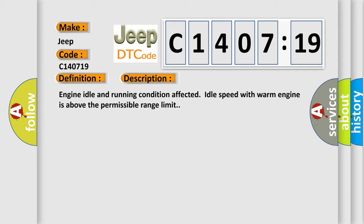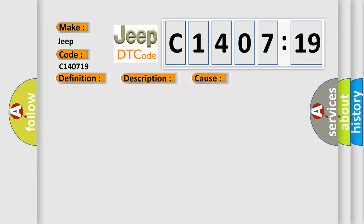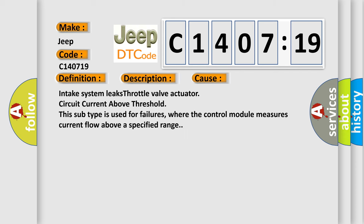This diagnostic error occurs most often in these cases: intake system leaks, throttle valve actuator, circuit current above threshold. This subtype is used for failures where the control module measures current flow above a specified range.